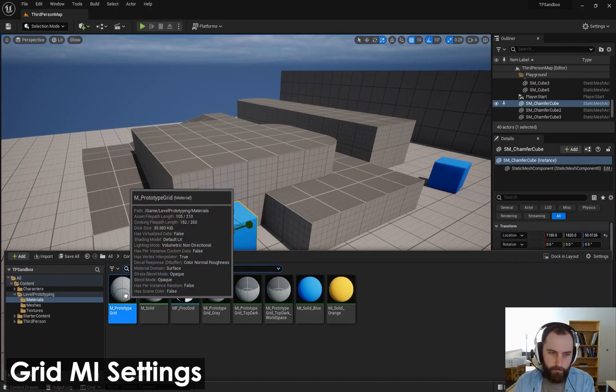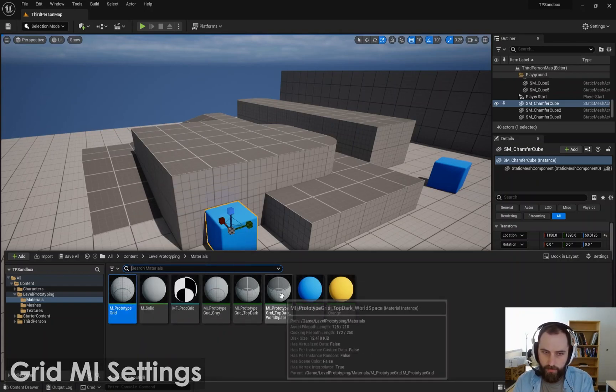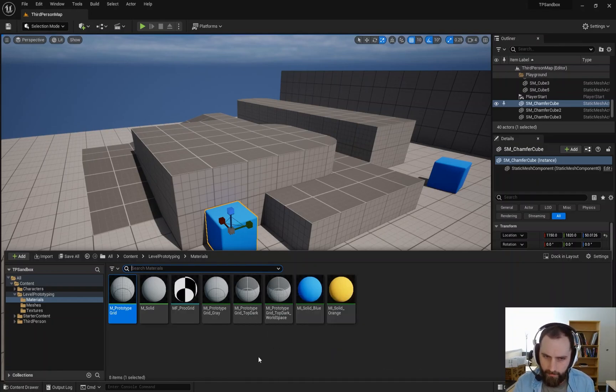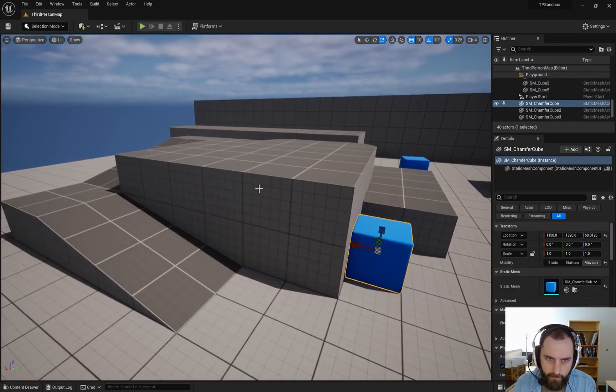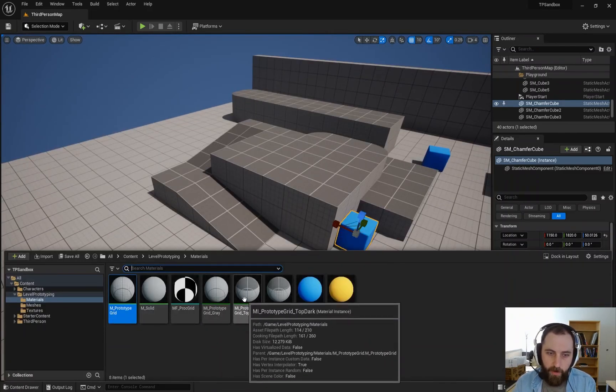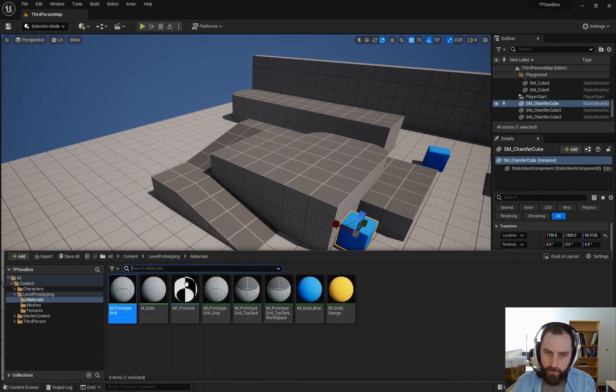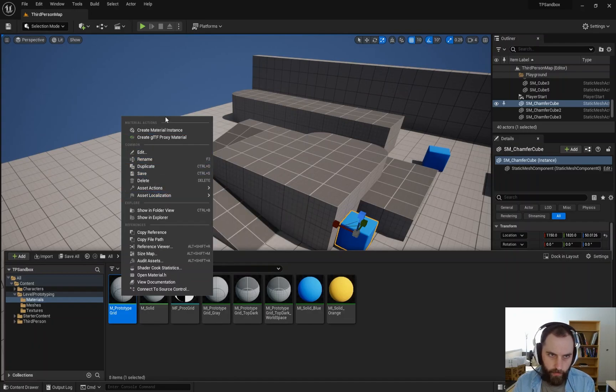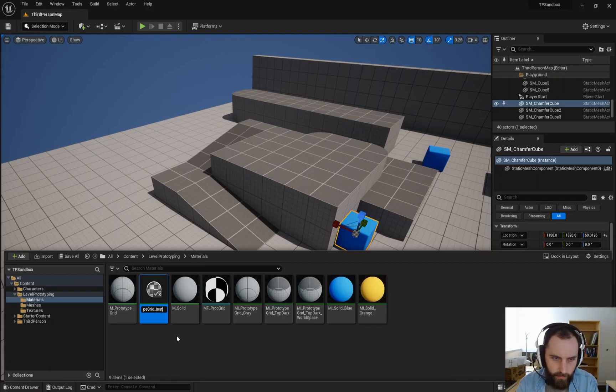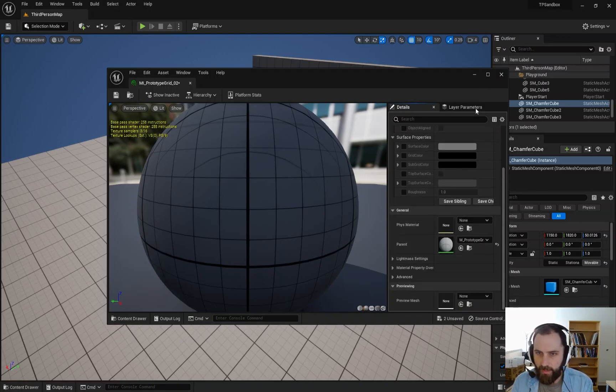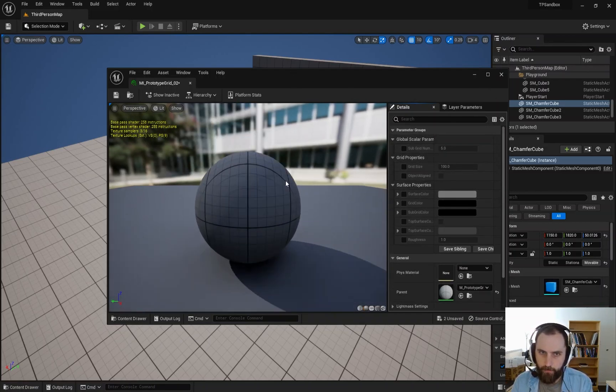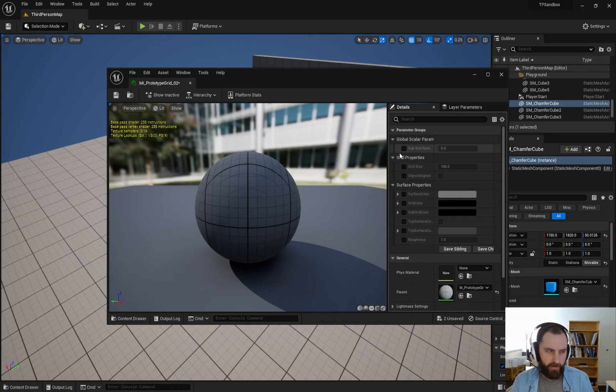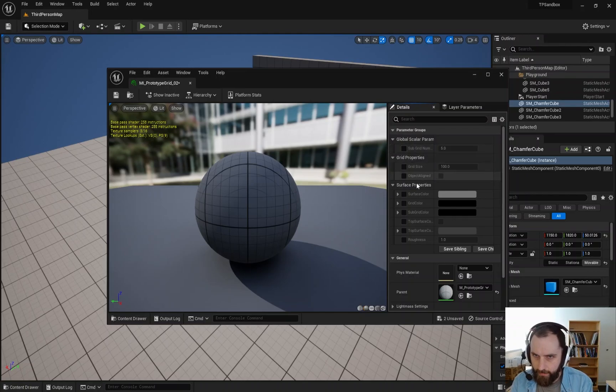If you want new colors in your prototyping, just make a new material instance from the solid or duplicate it and change the color. Now let's talk about the material prototype grid. I have some instances over here. This top dark one, as well as the prototype grid, they're both material instances of the prototype grid material just with different settings. So what I'm going to do just to show you is I'm going to create a new one. So create material instance from the prototype grid, make sure to add the I. So material instance, prototype grid, we'll say 02 something.